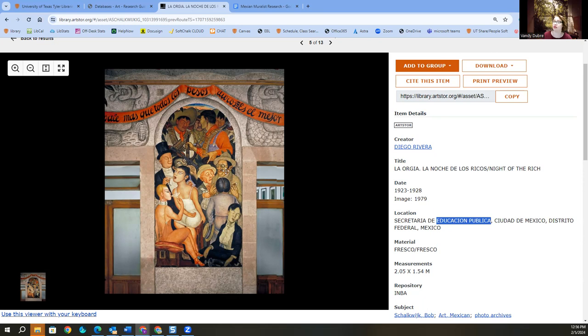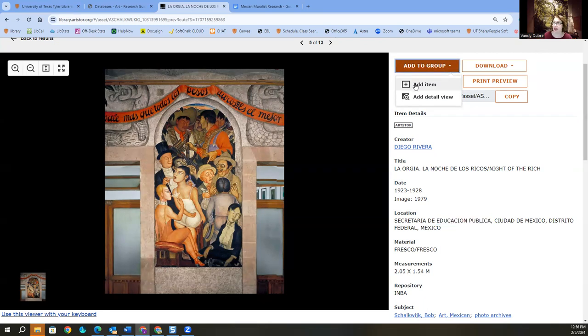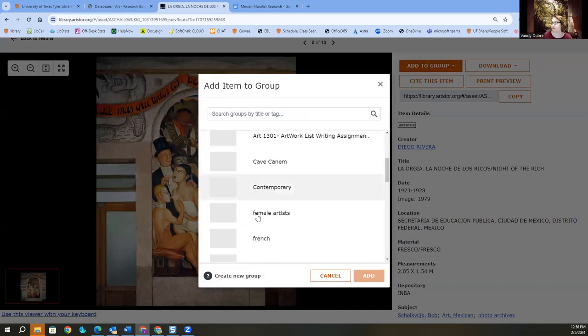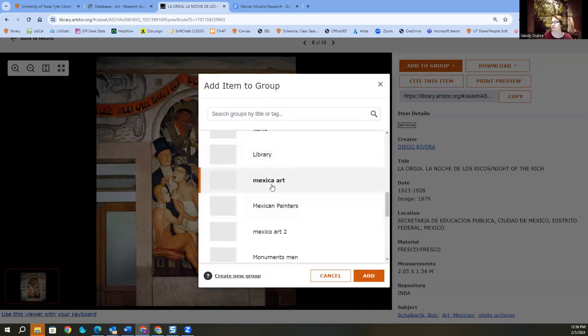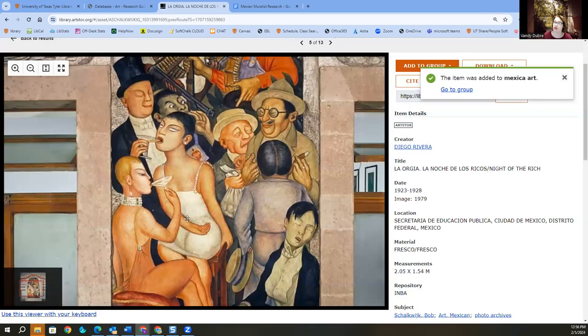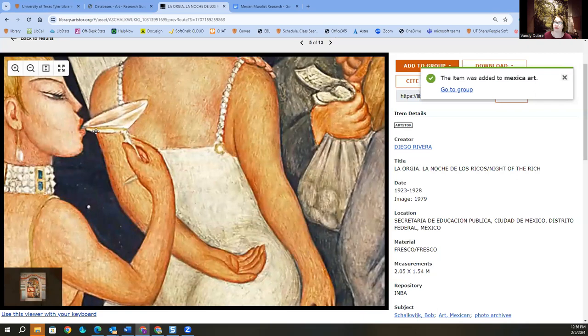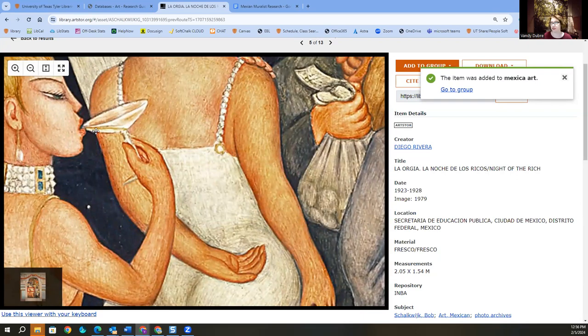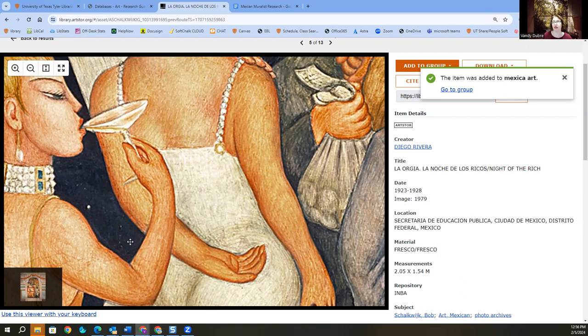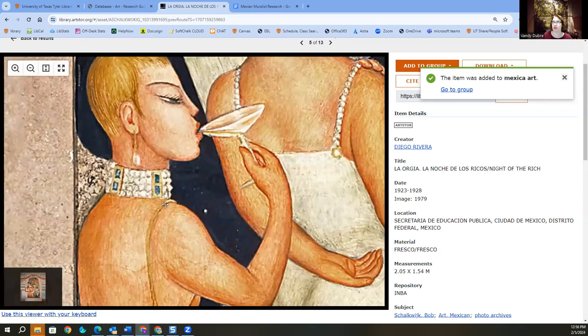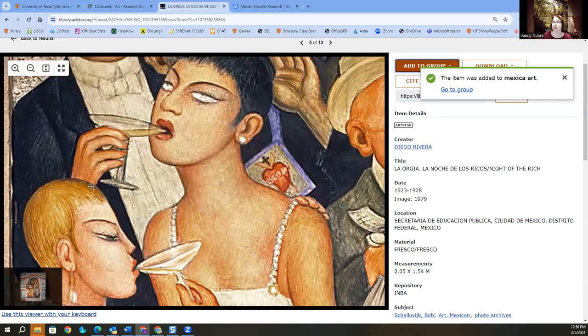The other thing is I've got the image. What I can do is add it to a group. And one of the neat things about ArtStore is that I can add the item. Mexican art. Okay. Add. Okay. But I can also zoom in. And it recalibrates. They digitize these things at such a high DPI that you can zoom in on certain parts.